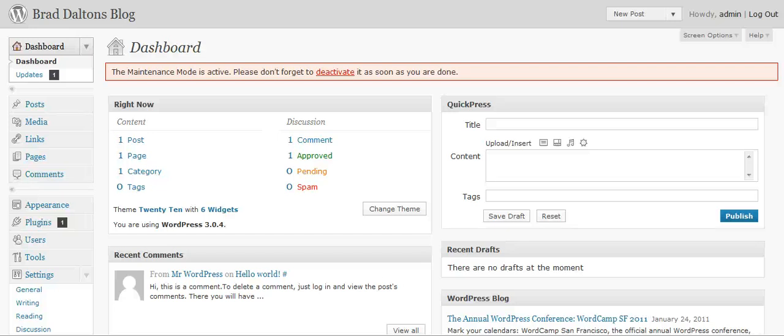Hi, how are you going? This is just a short video on how to set up your permalink structure for a new site, for anyone that hasn't created a WordPress blog before. There are different unique addresses for each post and each page that you create — it's called a permalink or a URL. I'll give you a few quick tips on the correct permalink structure to use.